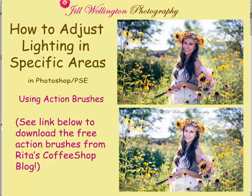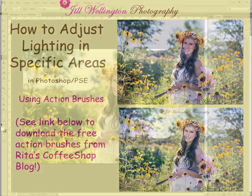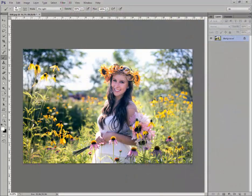Hi there, I'm Jill Ellington and I'm going to show you how to lighten and darken specific areas of your pictures using a wonderful action created by Rita over at Coffeeshop Blog. I absolutely love this and you can also use it in Elements. If you want this action, you can get it for free. I will leave the link below to the Coffeeshop Blog so you can go and pick that up. I know you'll use this a lot — this is the first stop on my workflow.